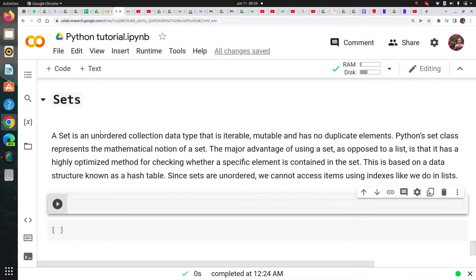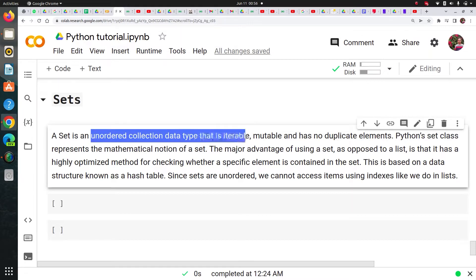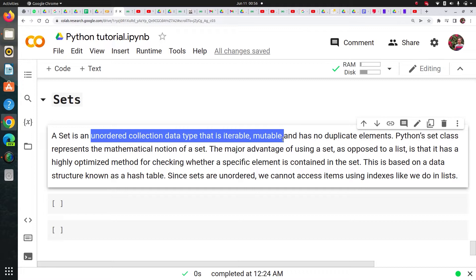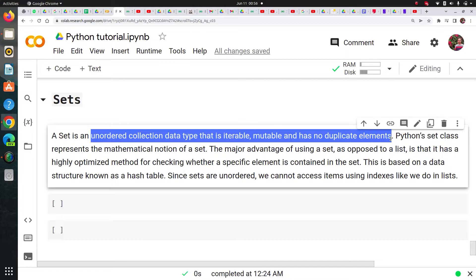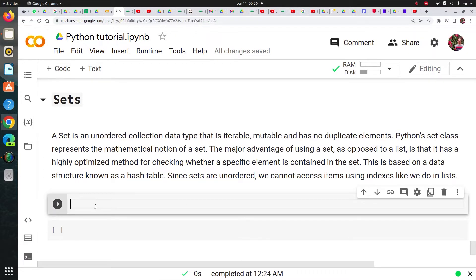What is a set? A set is an unordered collection data type that is iterable, mutable - it means we can add and remove elements from it - and has no duplicate elements. It means that if I try to add elements which are repeated, it won't consider it. So let's just see in Python.